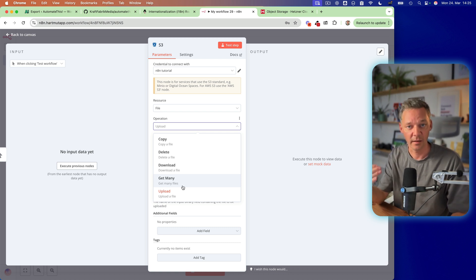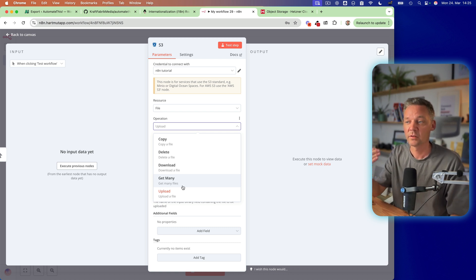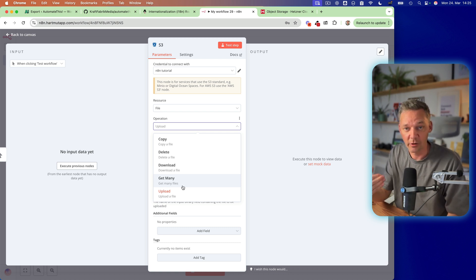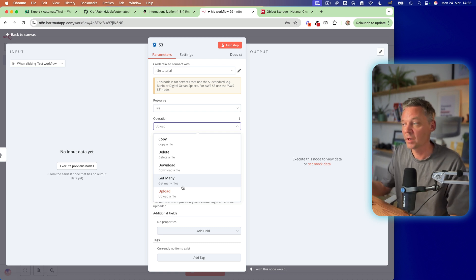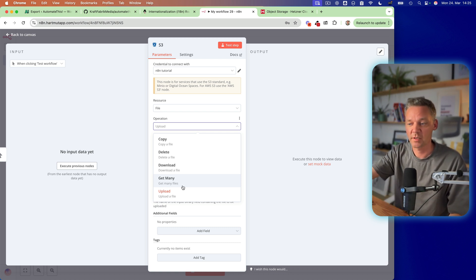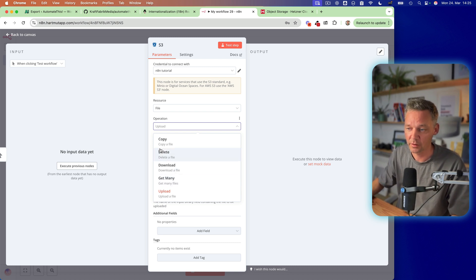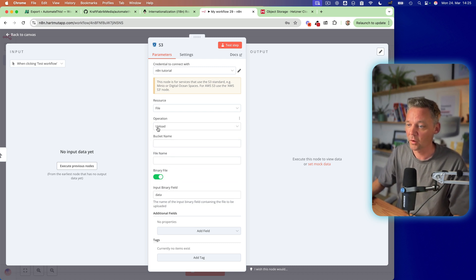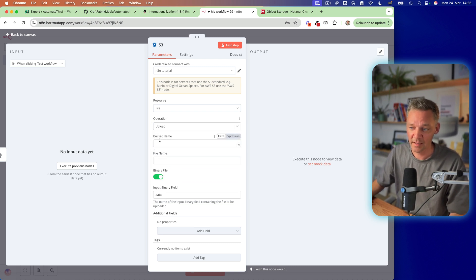So after we uploaded something, we can get an item to get the URL of this item in order to show it somewhere on the internet.